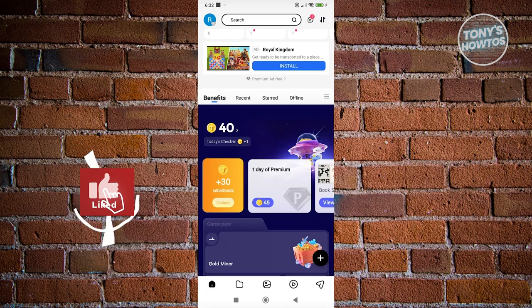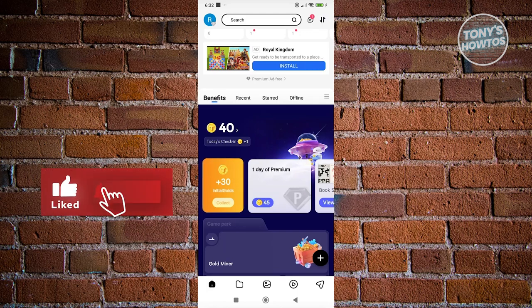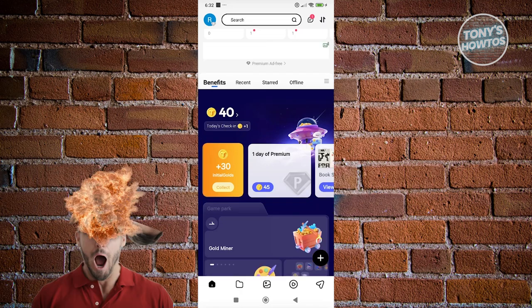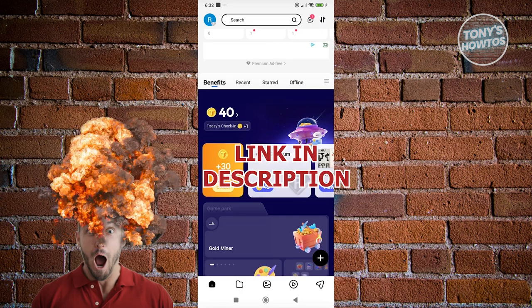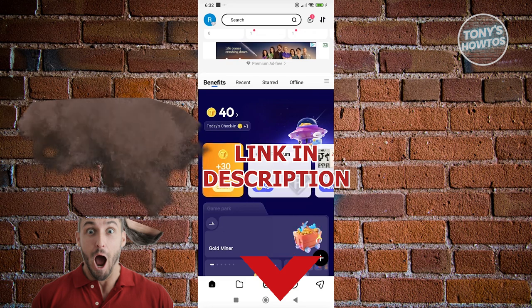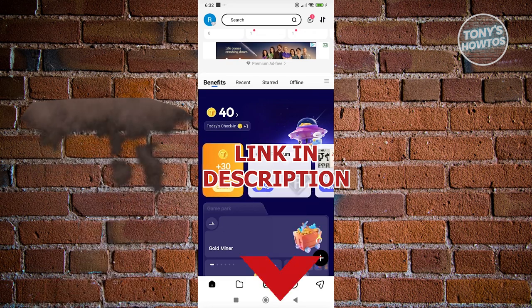Hey guys, welcome back to Tony's How To's. In this video, I'll be showing you how to use Terabox. Before we start, hurry up and check out this offer just under this video. So let's get started.